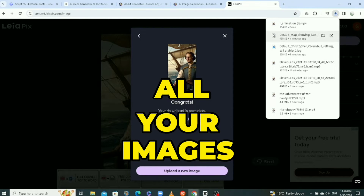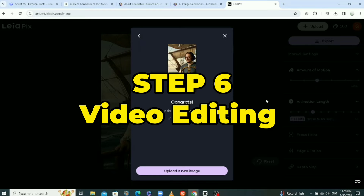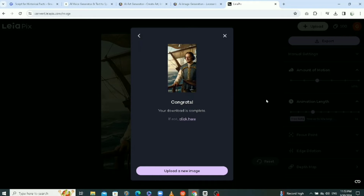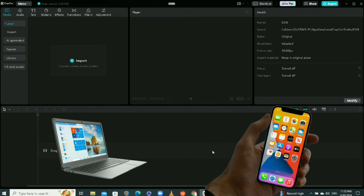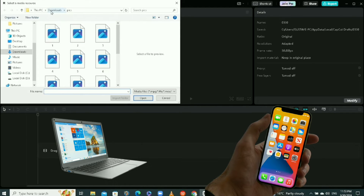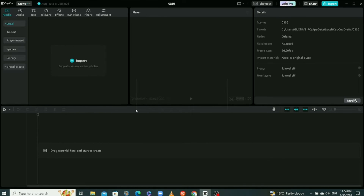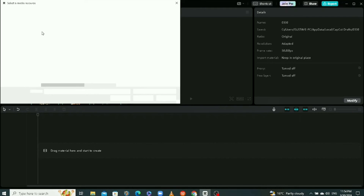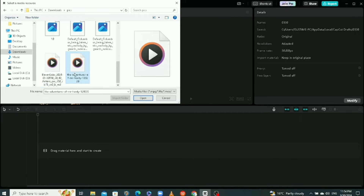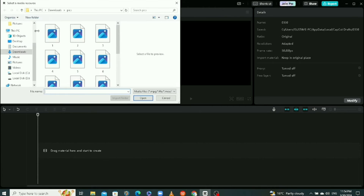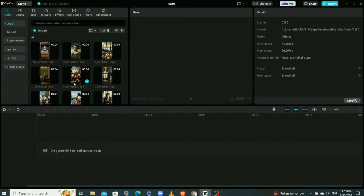Now the next part is to use all 10 animations to create the historical video. The tool we're going to be using is called CapCut — it's a free tool. Open your CapCut application on your computer or smartphone and import your material. I'll click on Import, highlight all 10 videos, click Open, and they'll come into CapCut. Then I'm also going to import the voice that will narrate the story and also background music for the video.